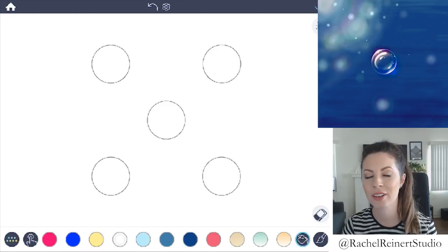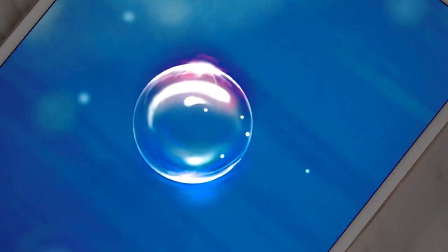Hi everyone, I'm Rachel and today I want to show you how to color a realistic bubble using the Color Therapy app. You can either create bubbles underwater or floating through the air.